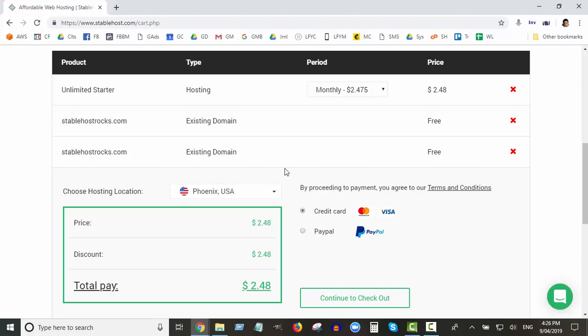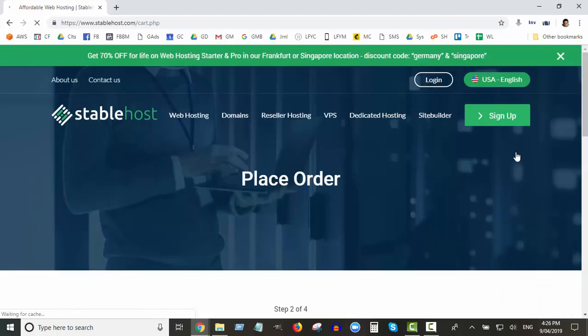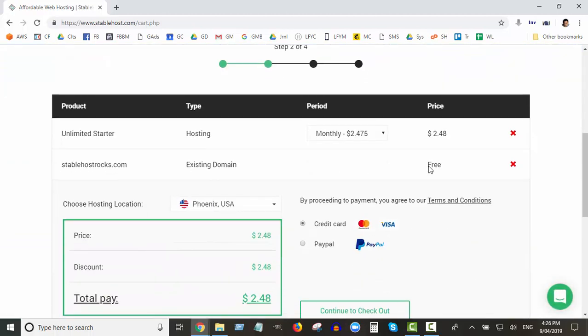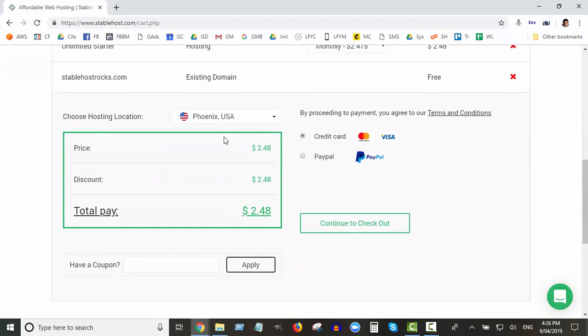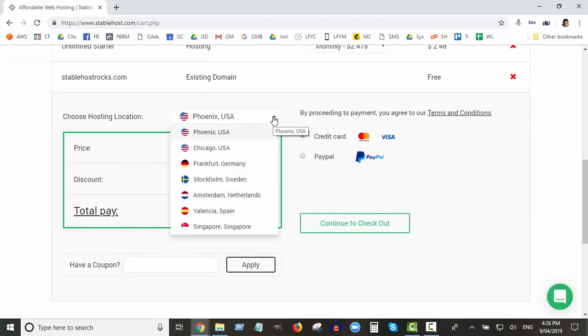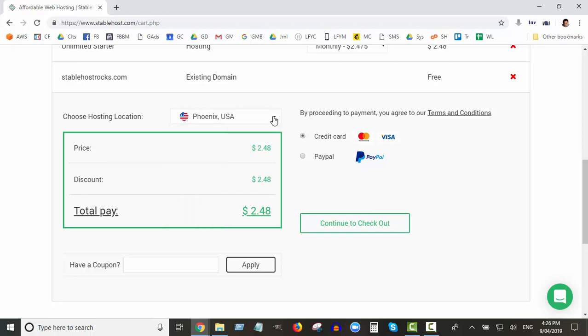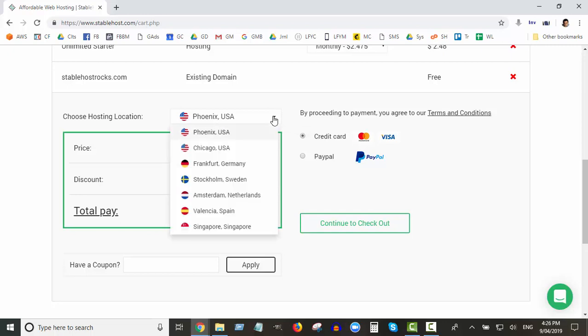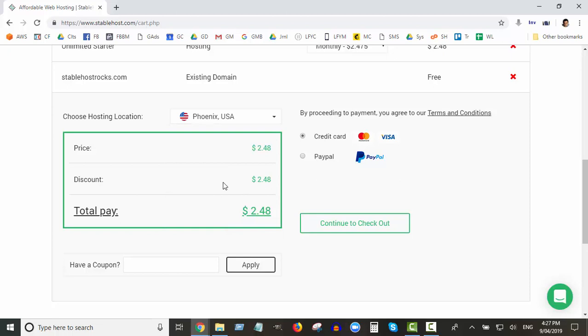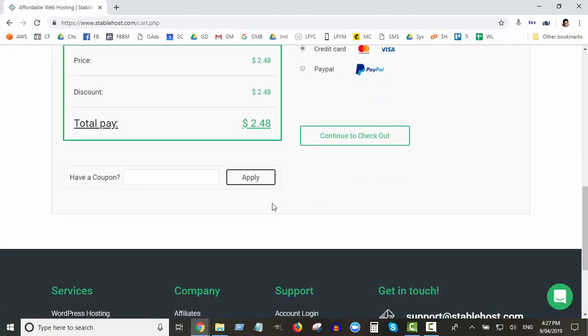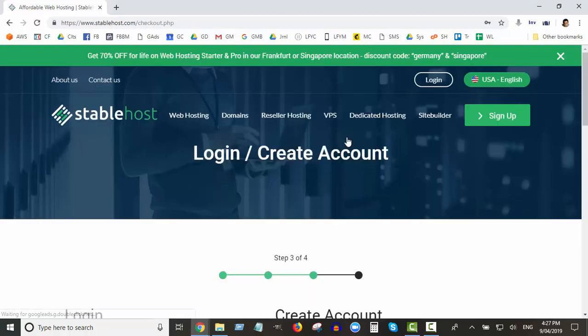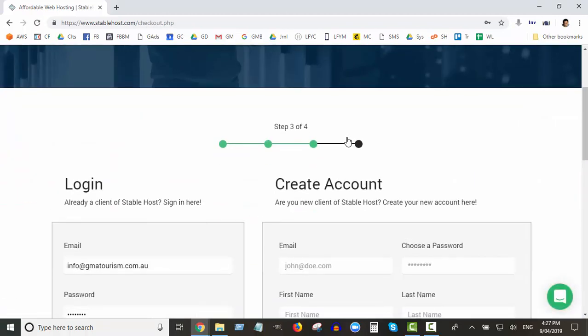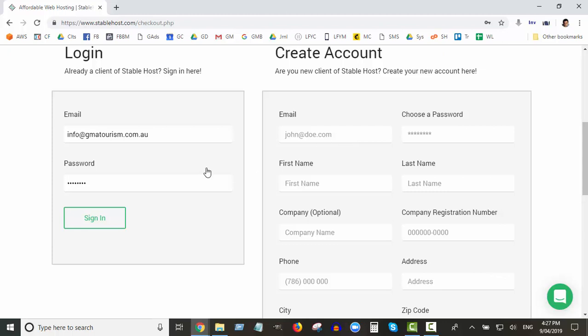We might have two domains here because I hit the back button and did it twice. So let me just delete one of these. It should look something like this. Hosting location, I've never changed it myself. I'm just happy to leave that there. Unless, because I'm in Australia, so maybe I should choose Singapore, that might be better. But I wouldn't worry too much about that. You can choose to pay by credit card or PayPal. I'm going to continue to checkout and do my credit card.